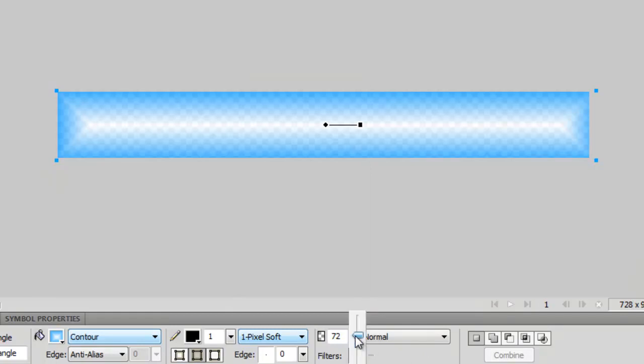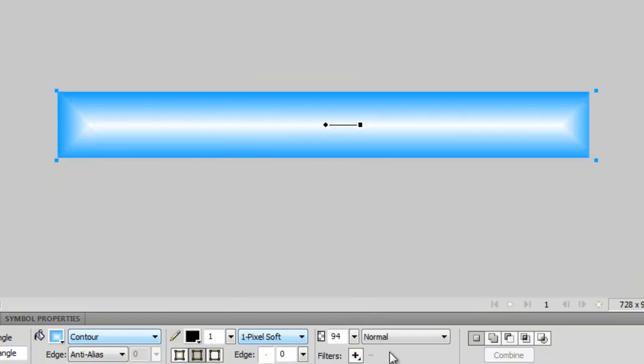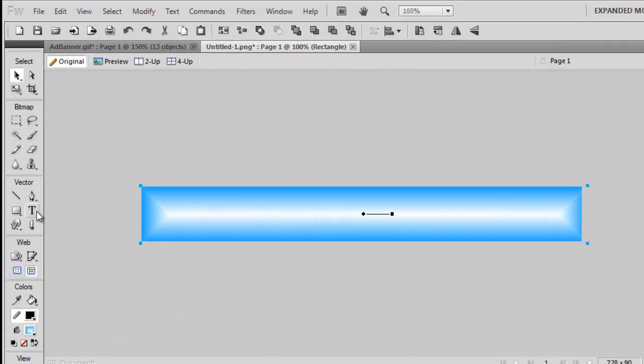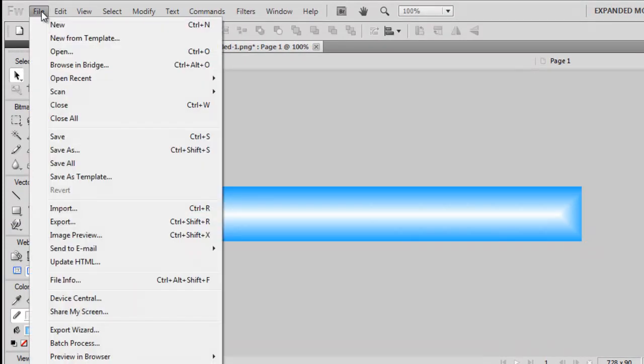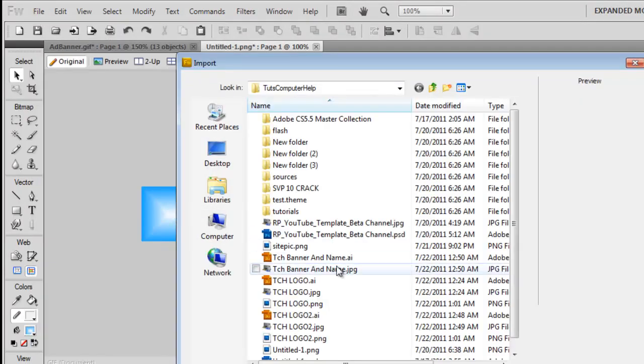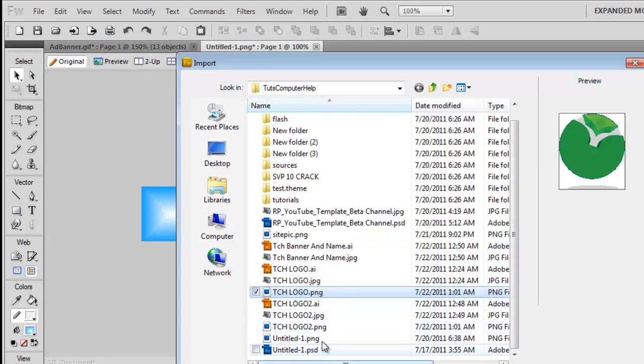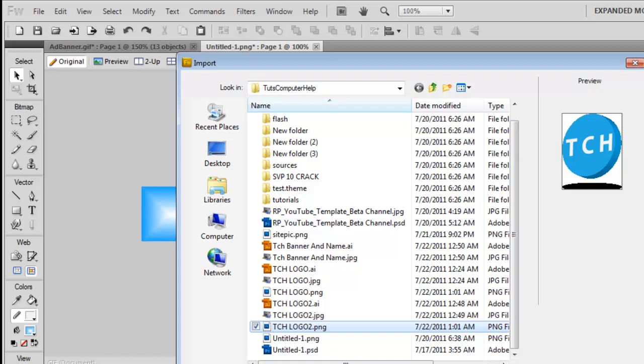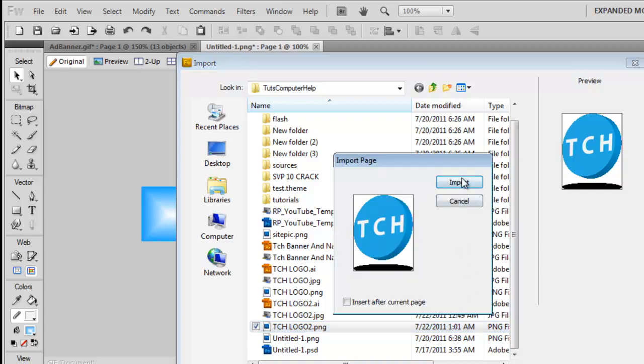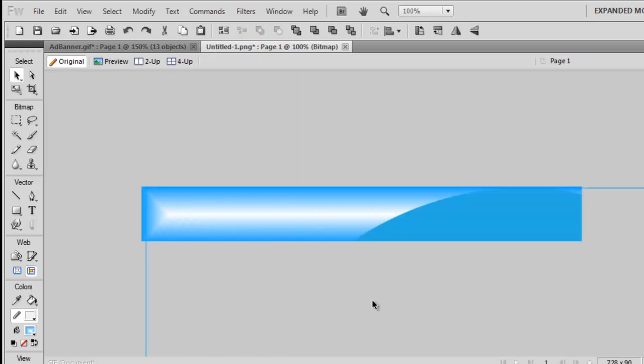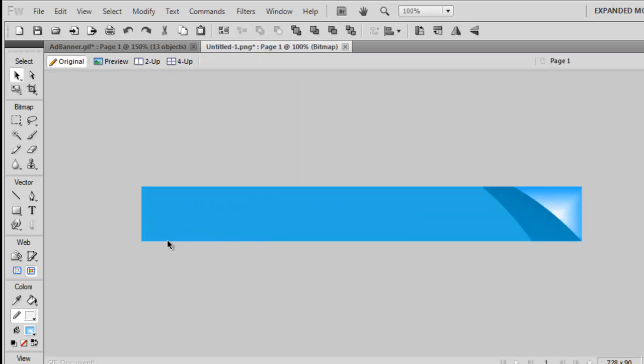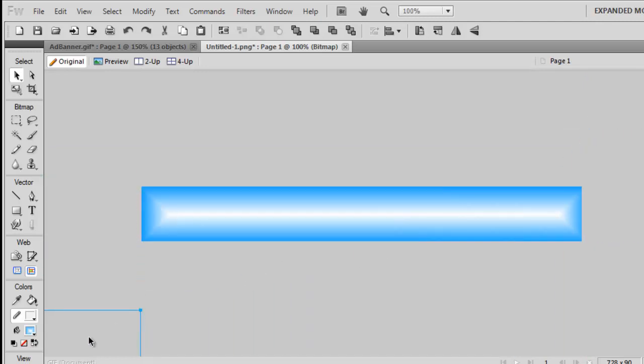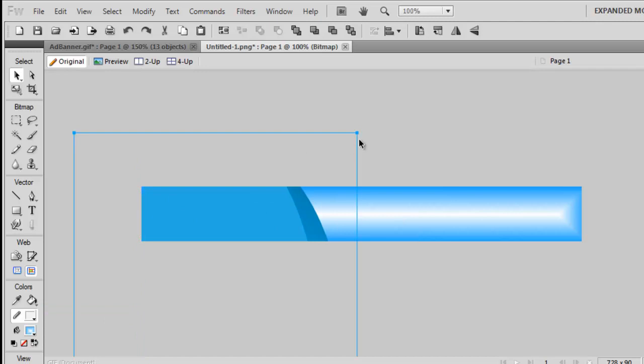So if you're going to import a logo into creating one like I am - because I know most of you probably have a logo - you'll want to make sure it's a dot PNG or PNG file and then you'll just want to import it.